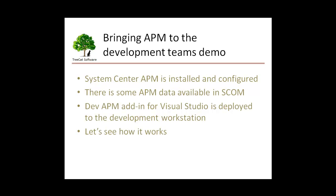Hello, my name is Oleg Schleger. Today we are going to take a look at how we can bring application performance monitoring data closer to the development teams.